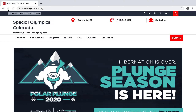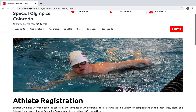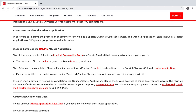To start, you'll need to get to the online application. Go to specialolympicsco.org, then hover over the 'Get Involved' tab, and click on 'Athlete.' This will take you to a page that has all the information around the online athlete application and how to fill it out in different ways.